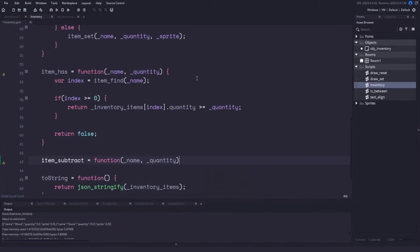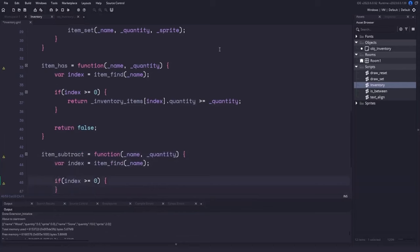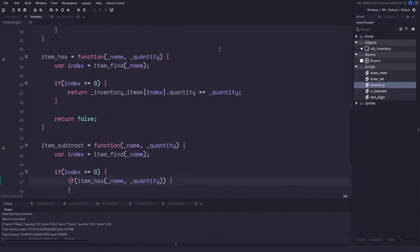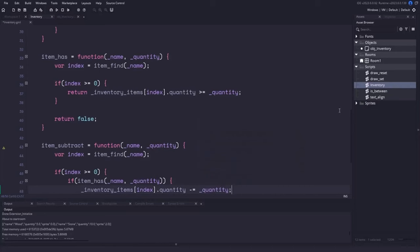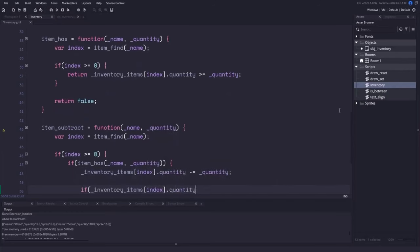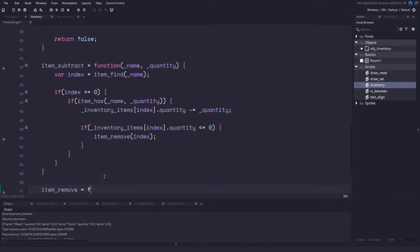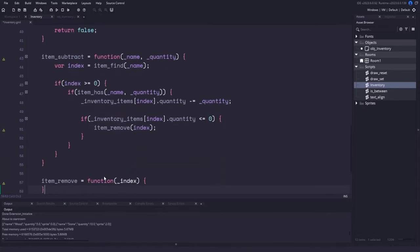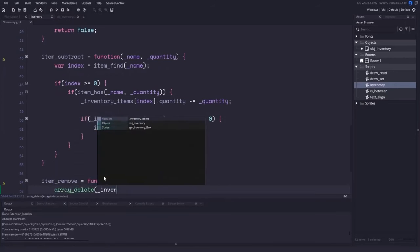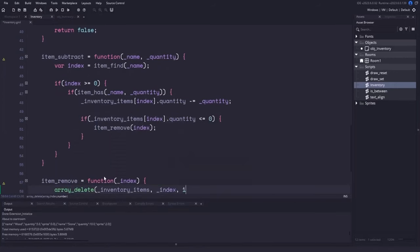Moving on to item_subtract, we use the name and quantity to subtract. We find the item and use item_has to ensure we have enough before subtracting. If it returns true, we grab the item by index and subtract the quantity. If subtracting leaves the quantity at zero, we call item_remove, passing in the index. This is more of an internal function — it uses the built-in array_delete command to remove and shift the array for us.